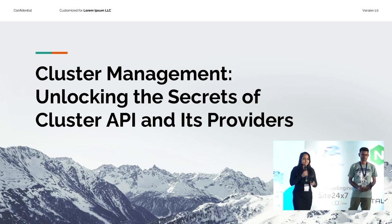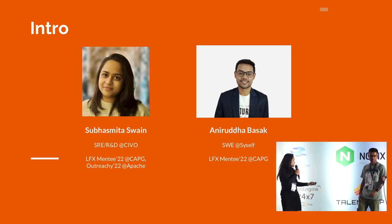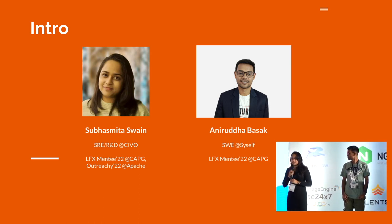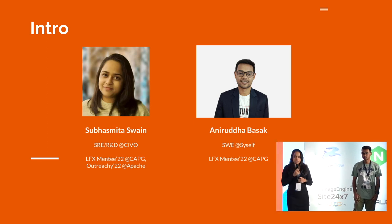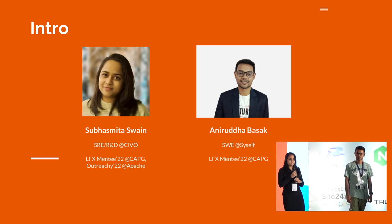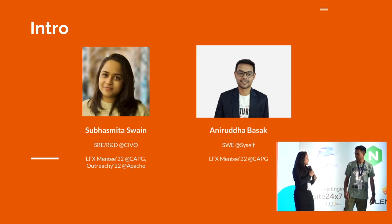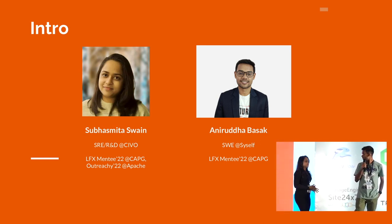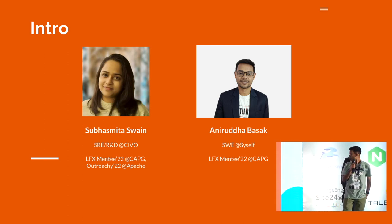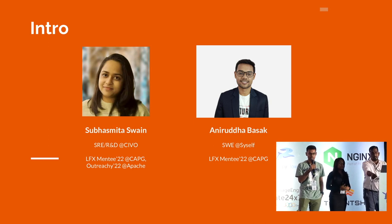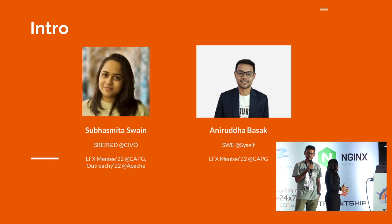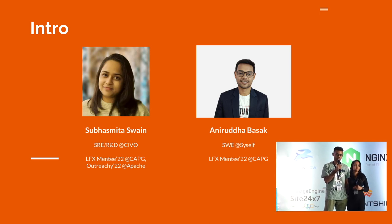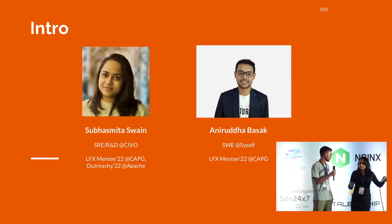Our co-organizers gave a very good introduction, so I'll skip through very fast. My name is Subhash Mita, I work at CVO as a site reliability engineer. I was an LFX mentee for Cluster API Provider GCP and have also been an outreach intern. My friend Anirudh will introduce himself. I'm Anirudh, I work as a software engineer at SciSelf. I did LFX mentorship at CAPG and right now I maintain two Cluster API providers: Hetzner and High Velocity.